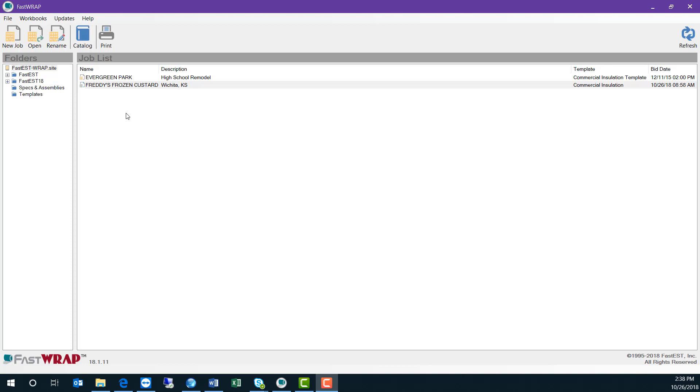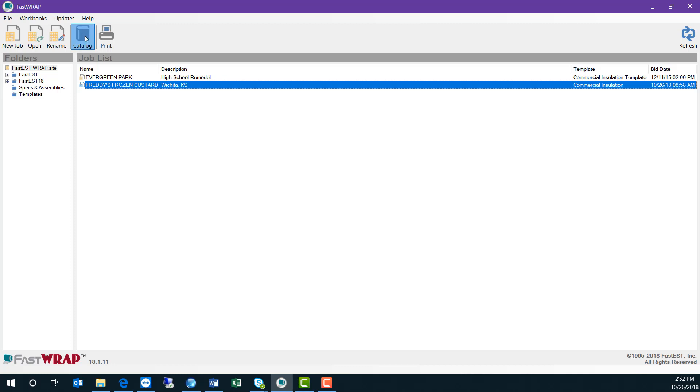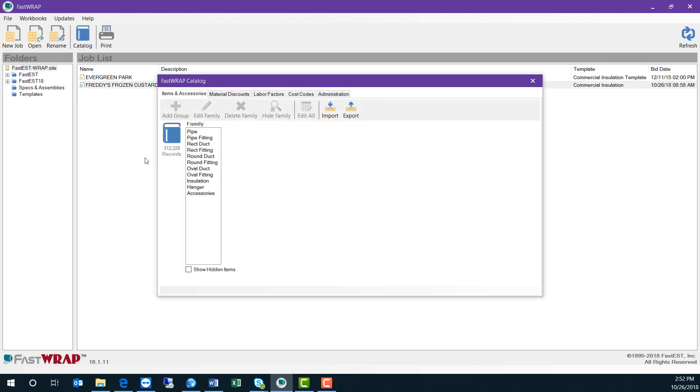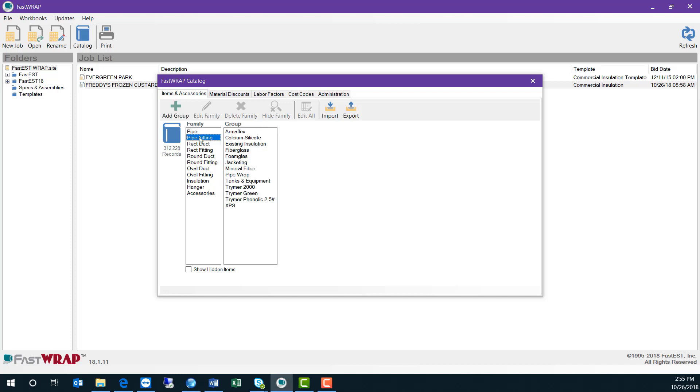FastWrap comes complete with a catalog which contains over 300,000 items used in the mechanical insulation industry. Items for insulating pipe, rectangular, round and oval ductwork, as well as hanger items and accessories. To view items in the catalog, you just make your selections, moving from left to right.